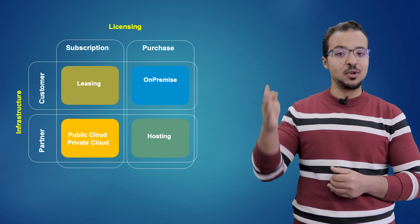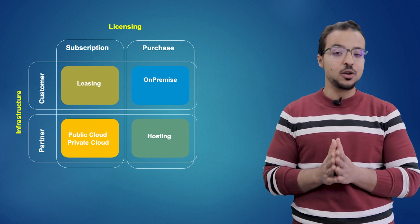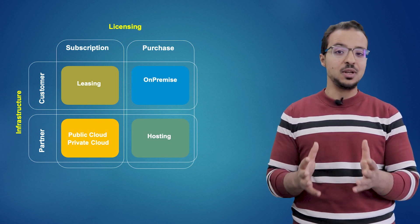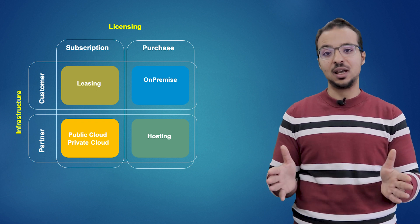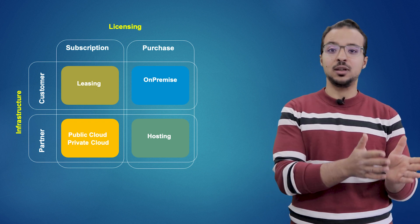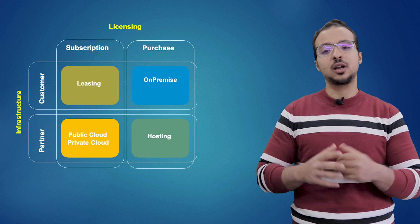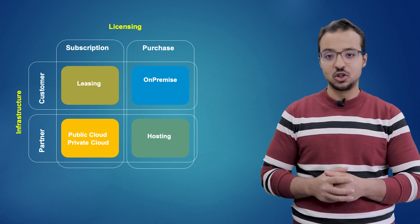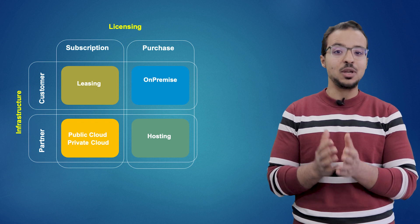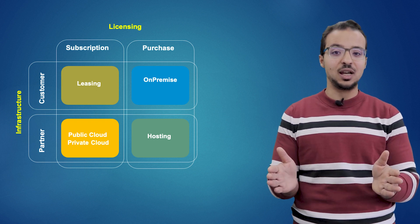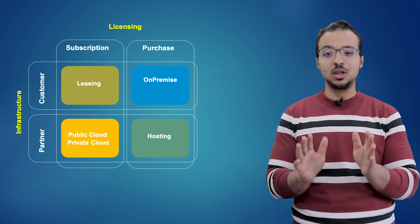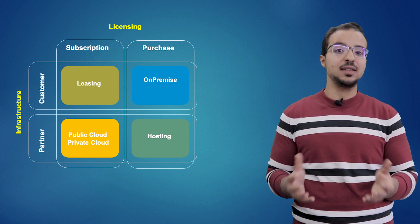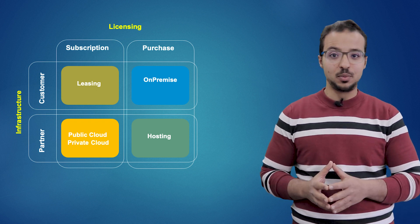On the second dimension we have infrastructure management. The customer can either choose to manage the infrastructure by himself, which means he is responsible for all the technical activities and also for running the business solution, or the customer can choose that SAP manages the infrastructure for him. And here SAP will be responsible for all the technical activities and the customer will only be responsible for running the business solution.